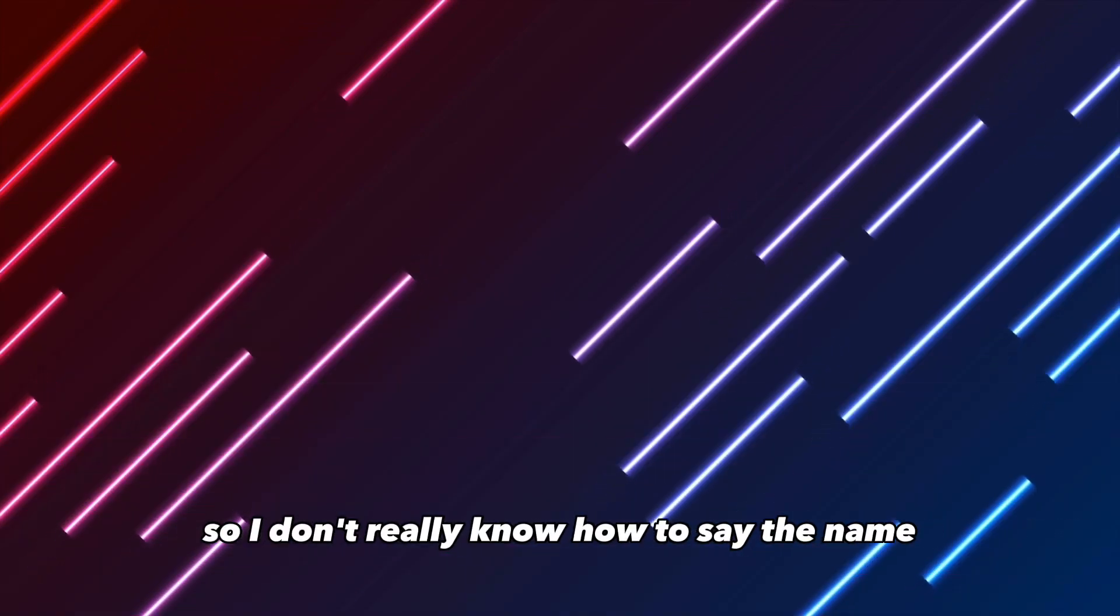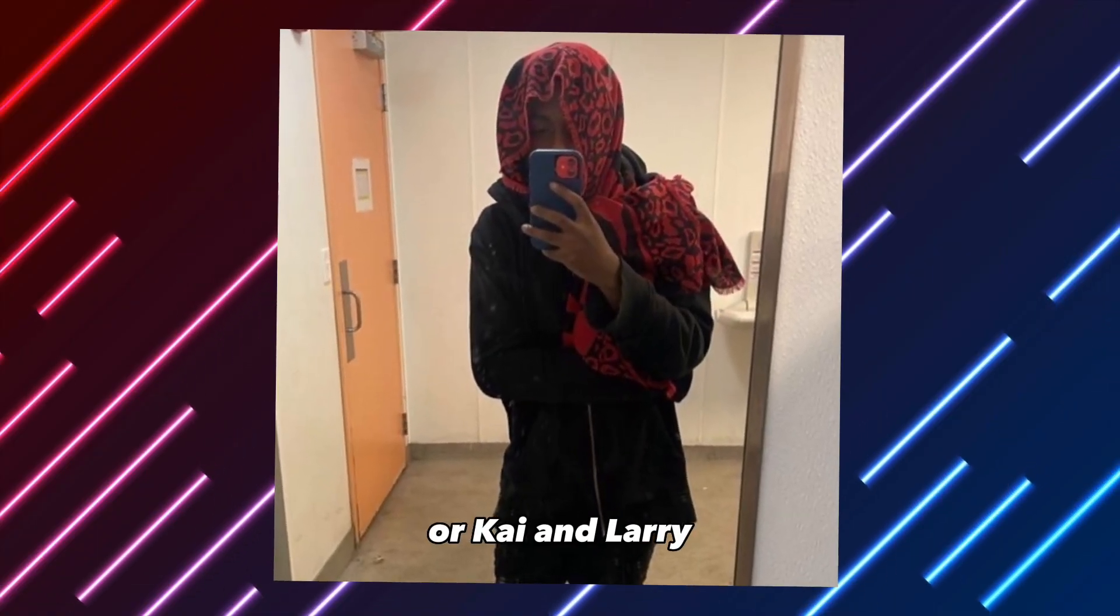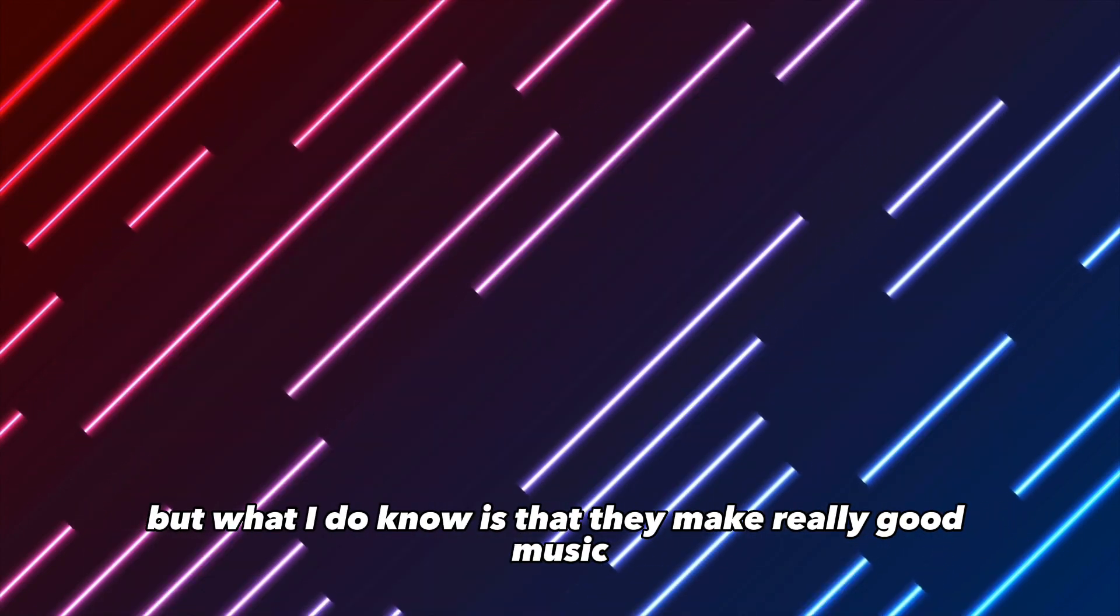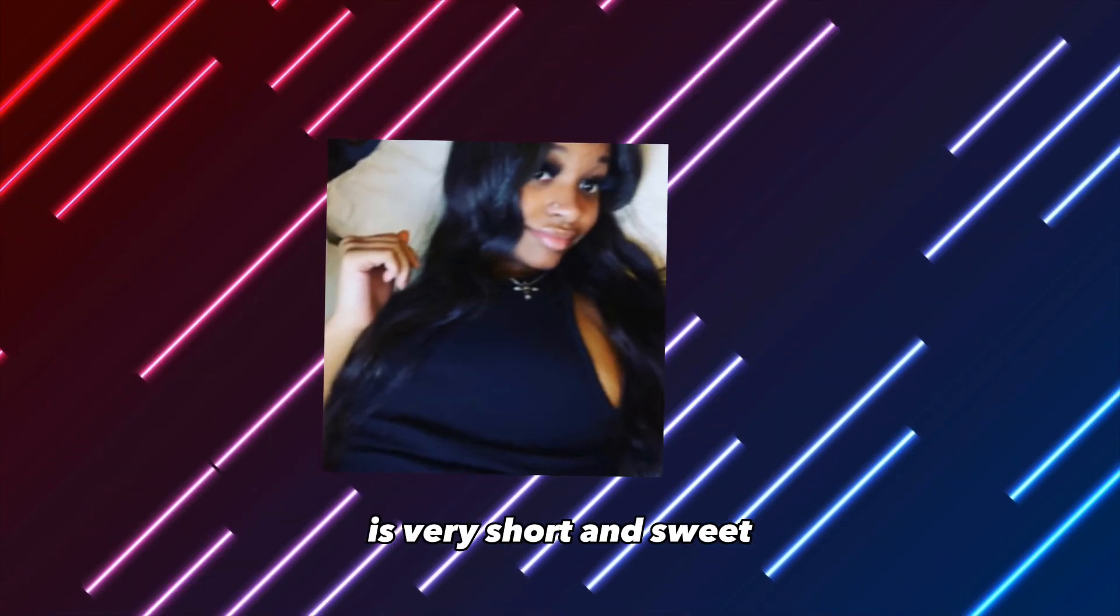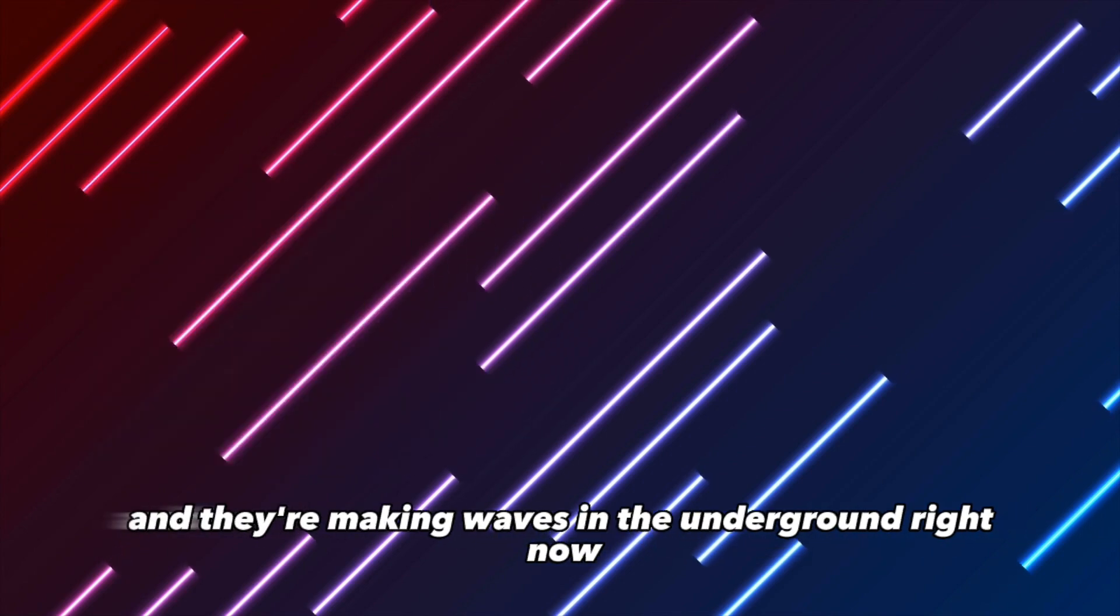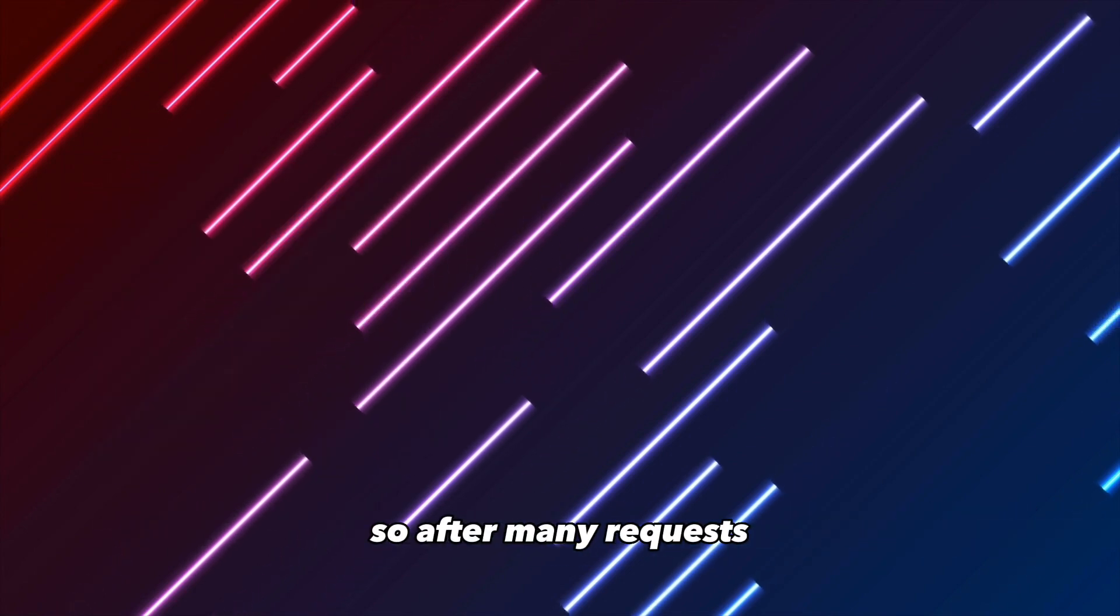So I don't really know how to say the name, but I think it's Kyan Larry, something like that. But what I do know is that they make really good music. It's very short and sweet, straight to the point, and they're making waves in the underground right now. So after many requests, I've decided to make the Kyan Larry preset.